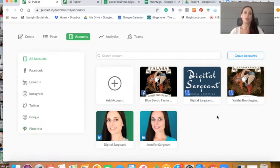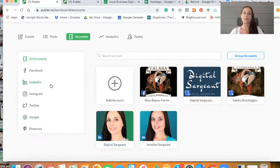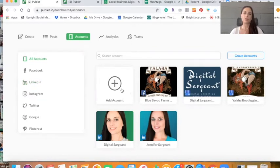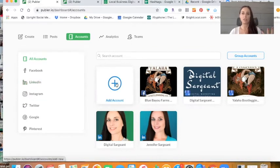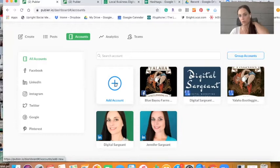And I really love Publar for the Google my business aspect of it and the LinkedIn aspect specifically, but there are just so many great tools. And to add an account, you just press the plus button and follow the directions and add an account. Super simple to do that.